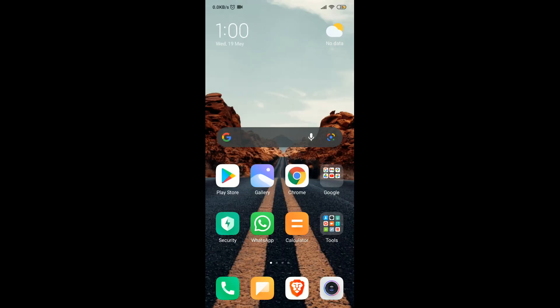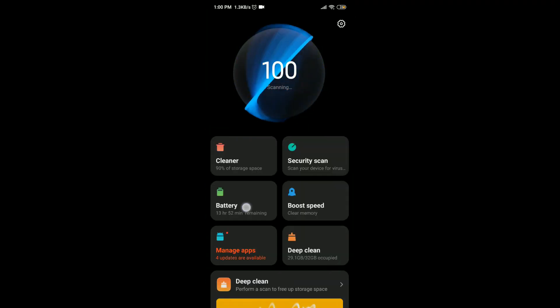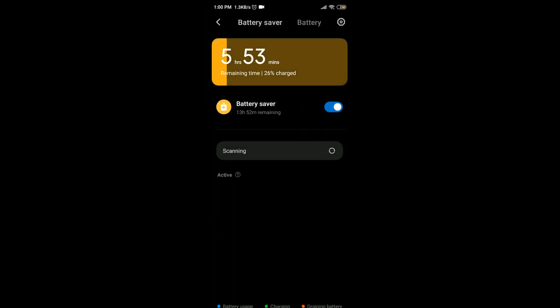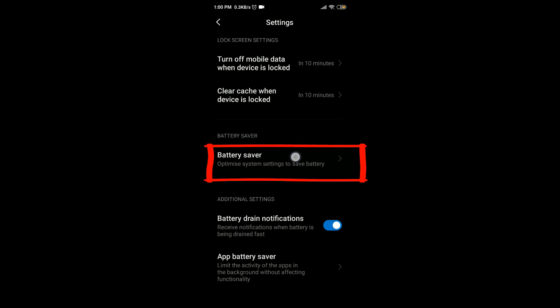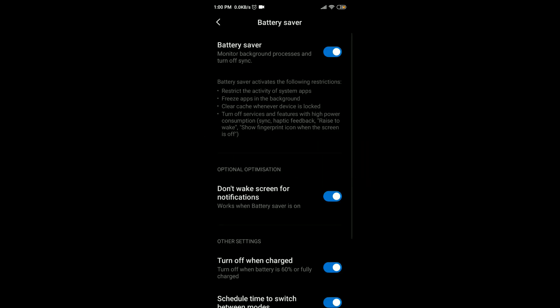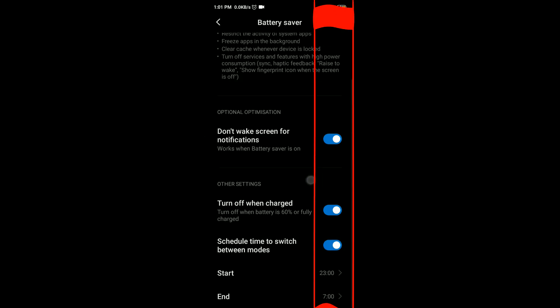Then again go to the Security app, then Battery, then press on the settings symbol, then Battery Saver, and enable all the settings as shown.